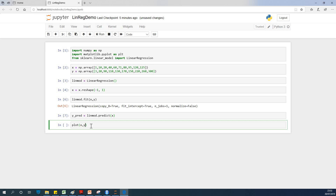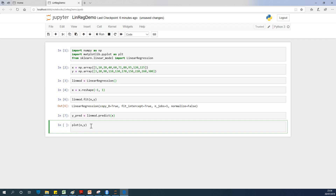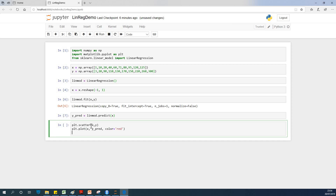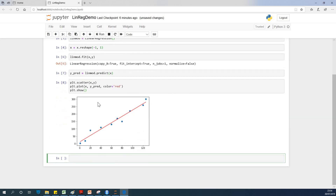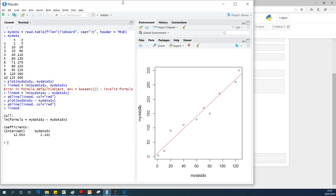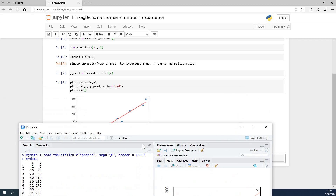Now for plotting — first we do a scatter plot of the x and y values, then plt.plot to draw the regression line in red using color equals red, and finally plt.show(). Running it gives us the plot. Comparing it with what we have in R, it's about the same thing.